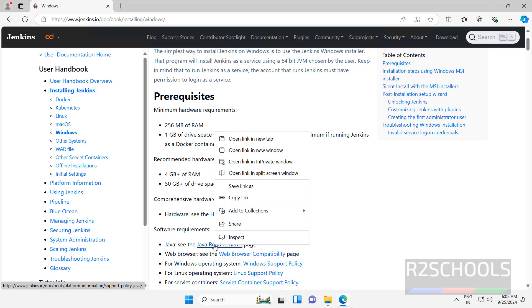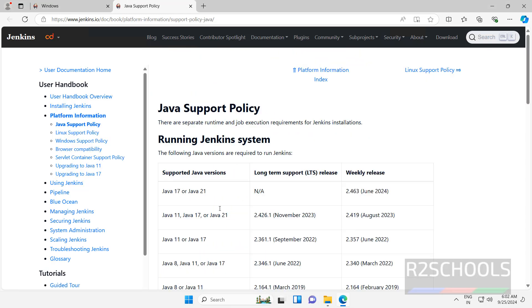Right click, open link in new tab. We must have either Java 11, 17, or 21. So I am going to download and install Java JDK 21.